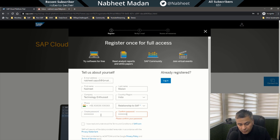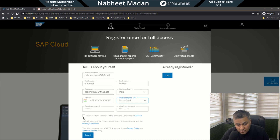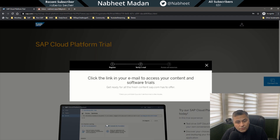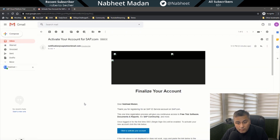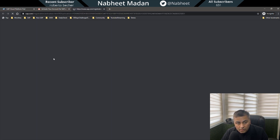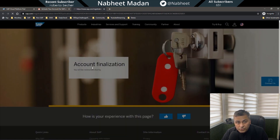For the relationship to SAP, select what applies — I selected Consultant. Once you've read the terms, hit Submit. After you submit, you'll get an email — once that email arrives, you click to activate your account and you'll be redirected shortly.